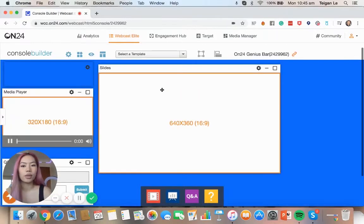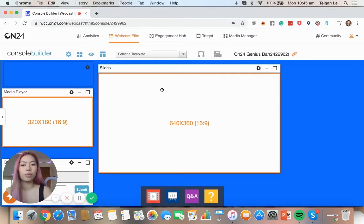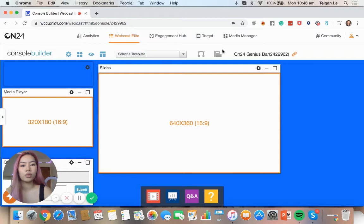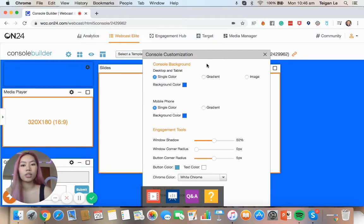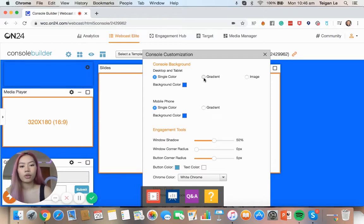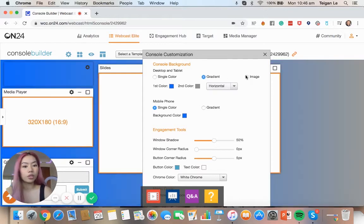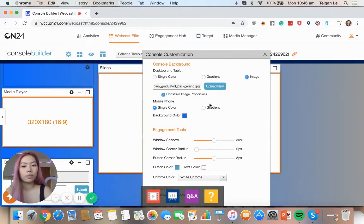So now we can start editing to suit your webcast. First we've got all of these little tools up here. We've got console customization, so this is choosing the background. You can either do single color, gradient, or image if you'd like.